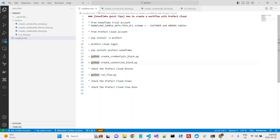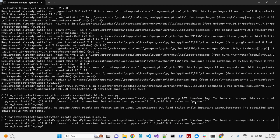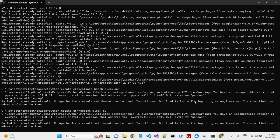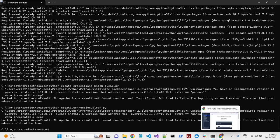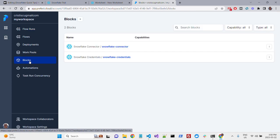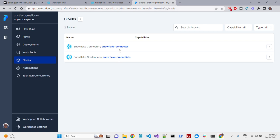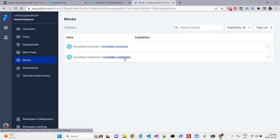OK, and then I will create the connection block. Once again, it's the same warning that comes again, but how do I know that actually everything worked? If you go into your Prefect account, Prefect Cloud account, you'll see the connector and the credential blocks already created in the blocks menu.